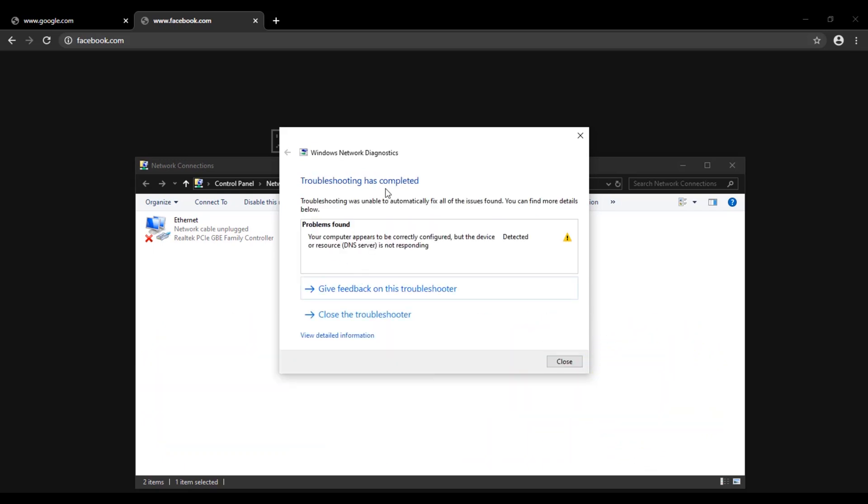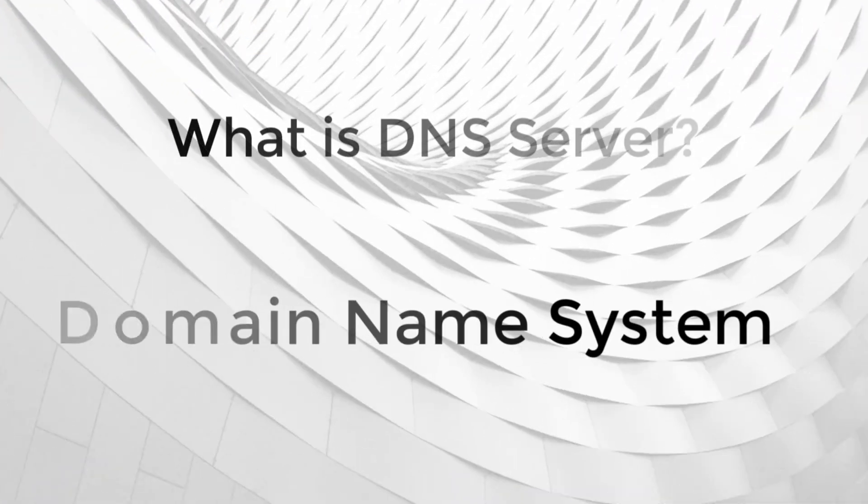Here is the result. It's showing DNS server is not working. What is DNS server?